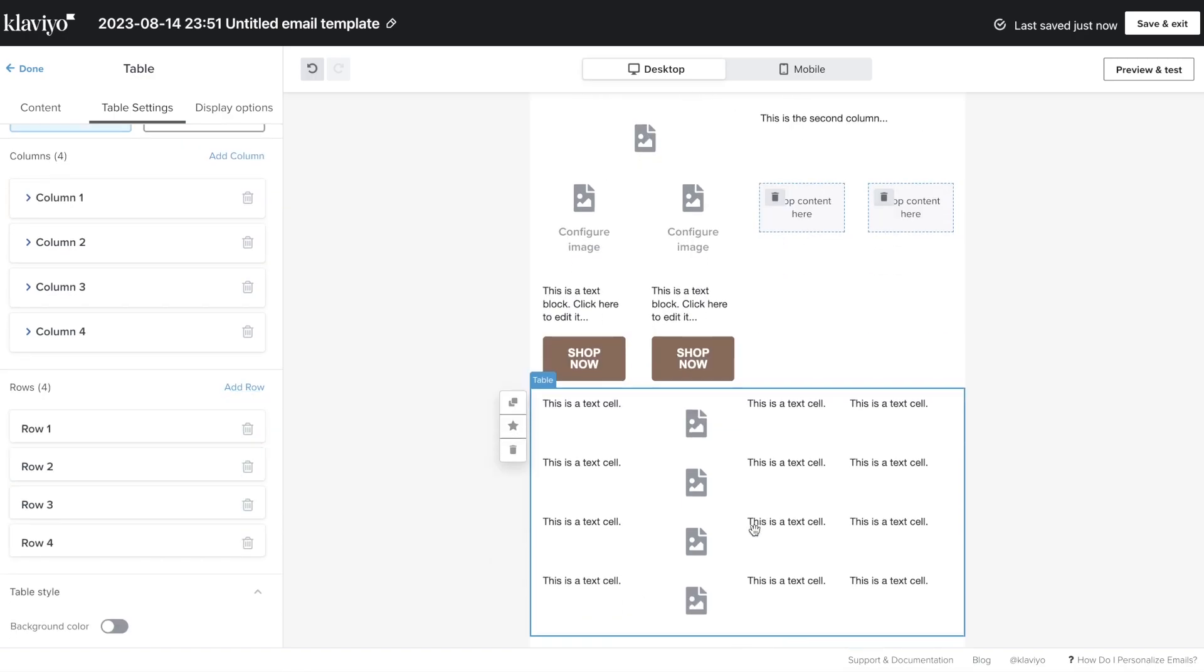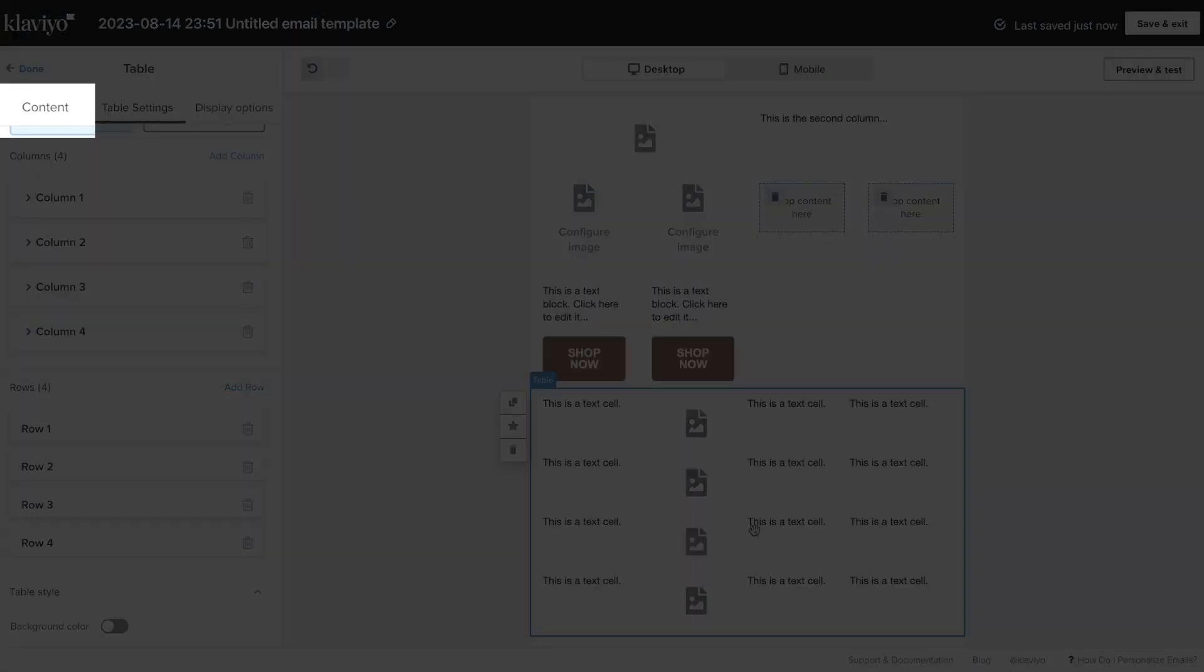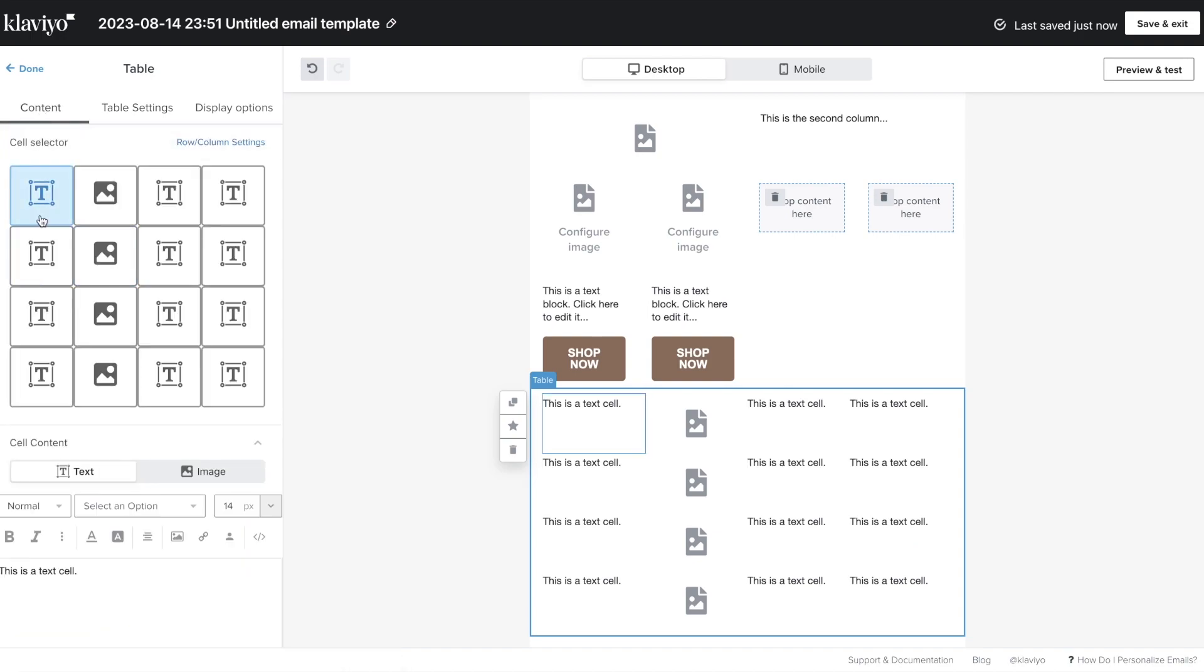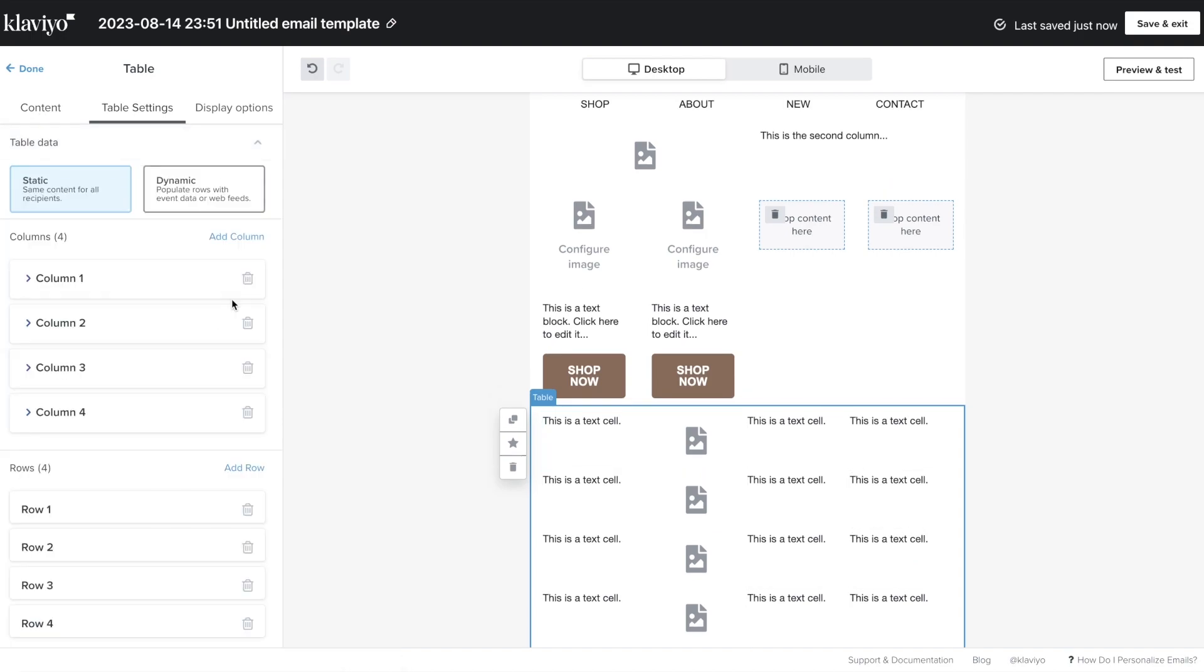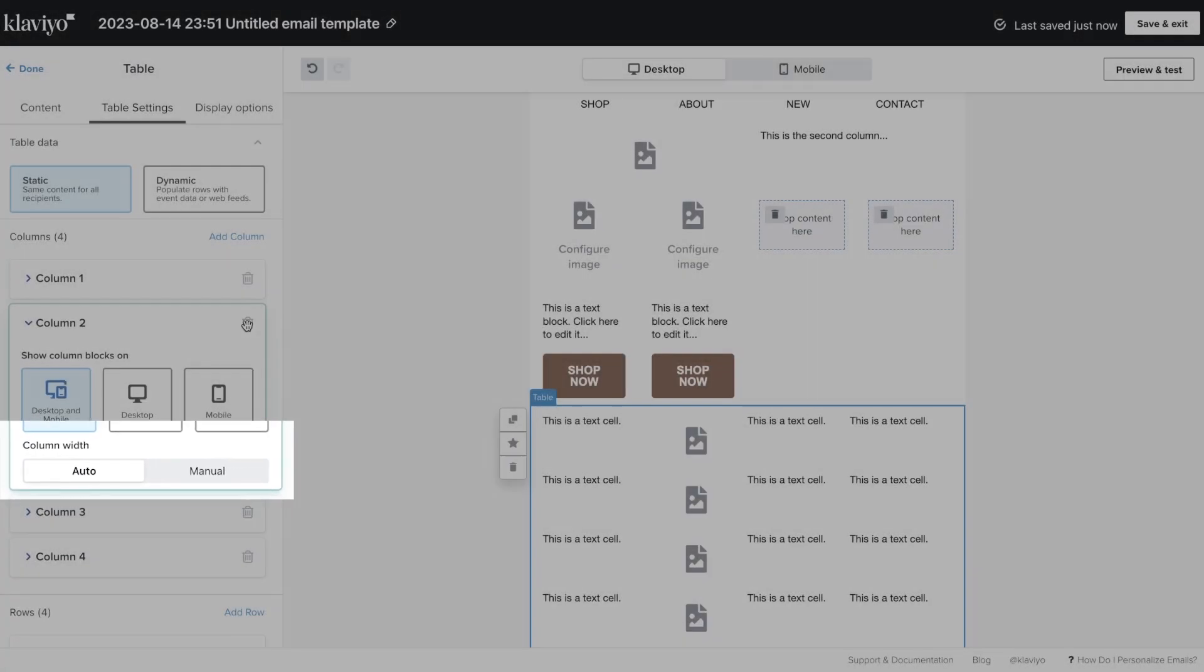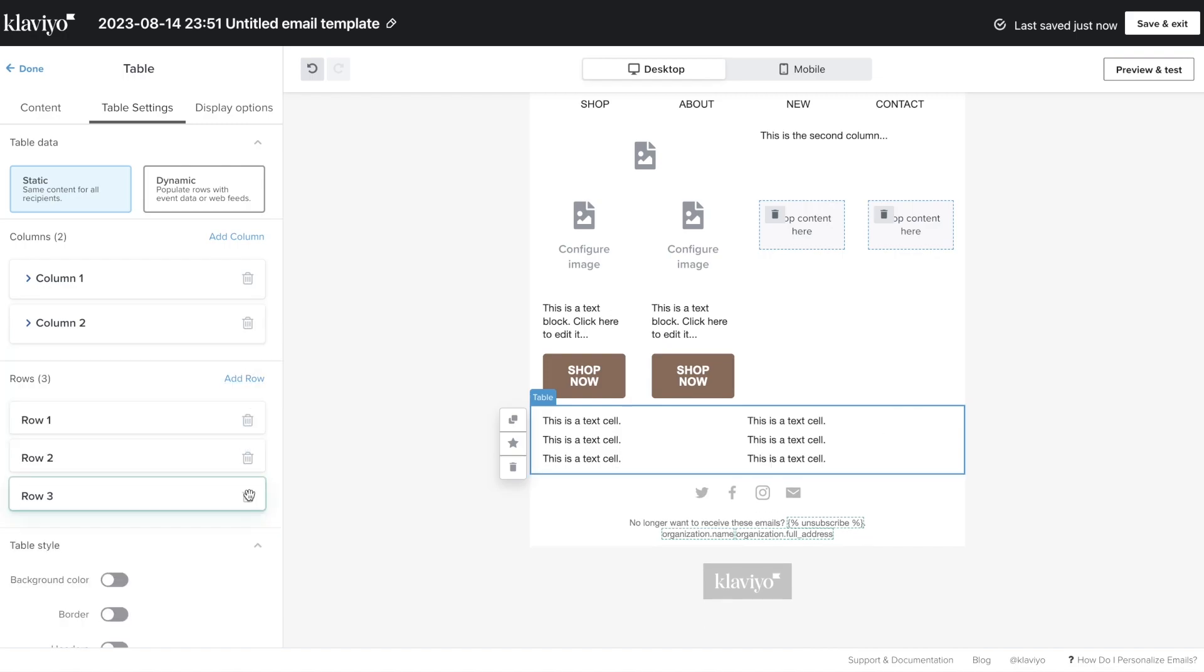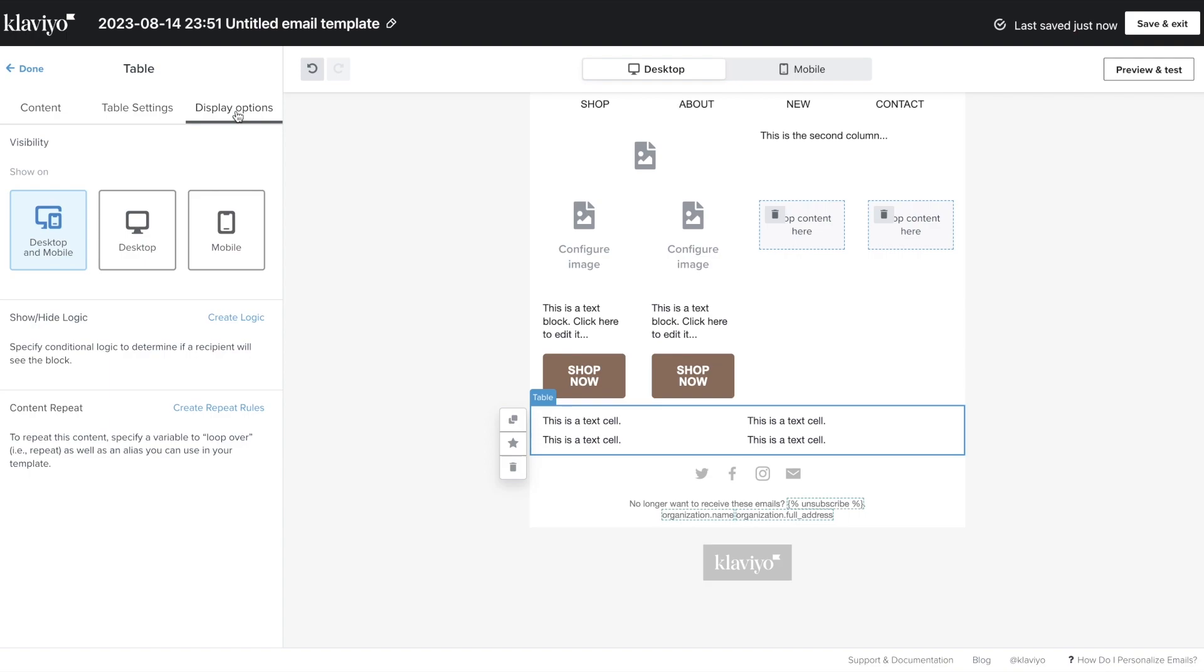Now, you can navigate back to the Content tab to configure the table's content. Table blocks auto-space themselves, but you can also set a width in the width settings of the Columns tab. Here's where you can also choose to show column blocks on certain devices.